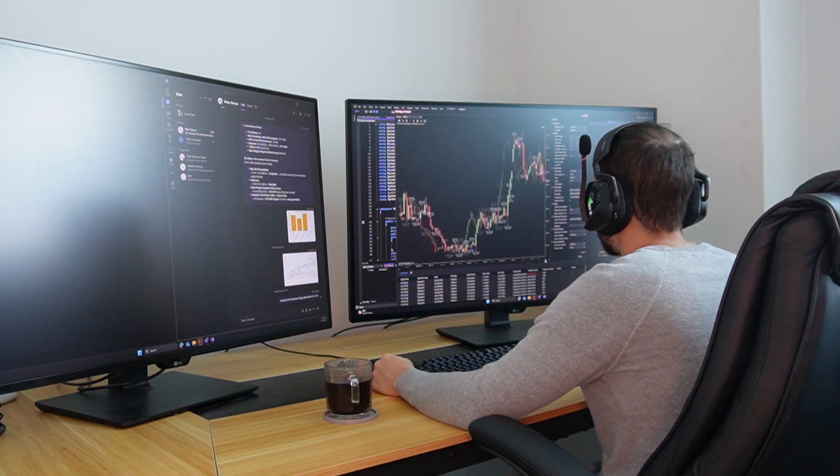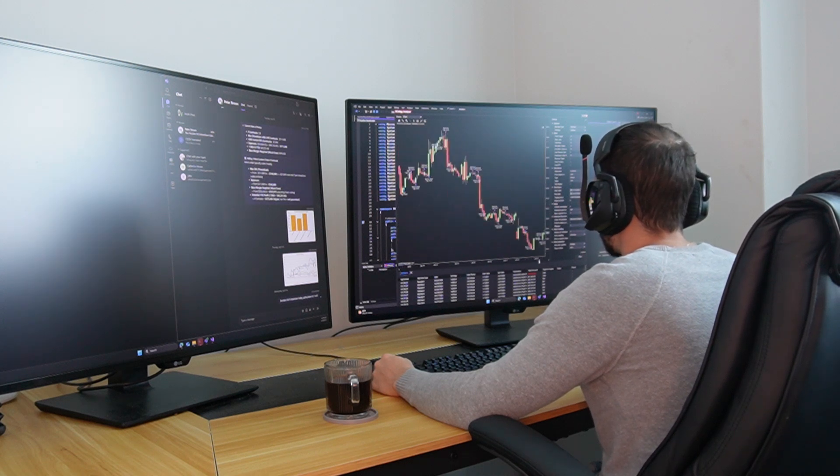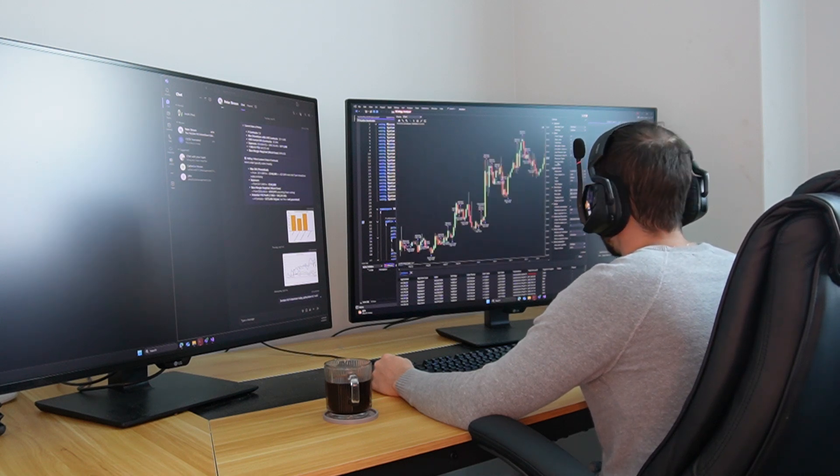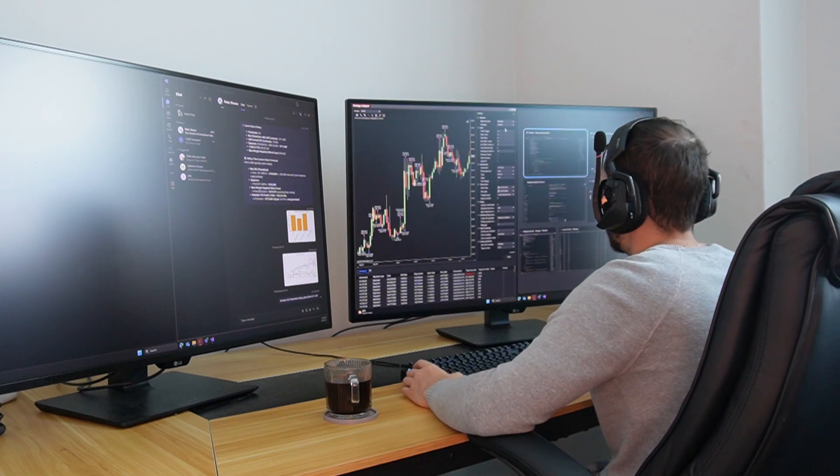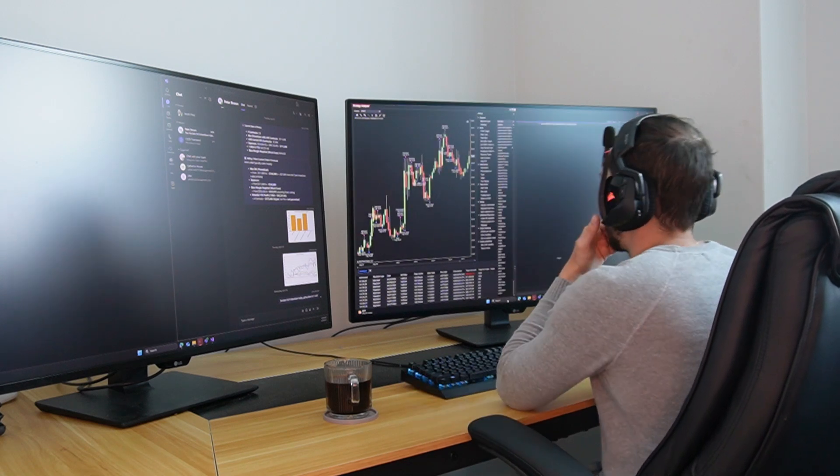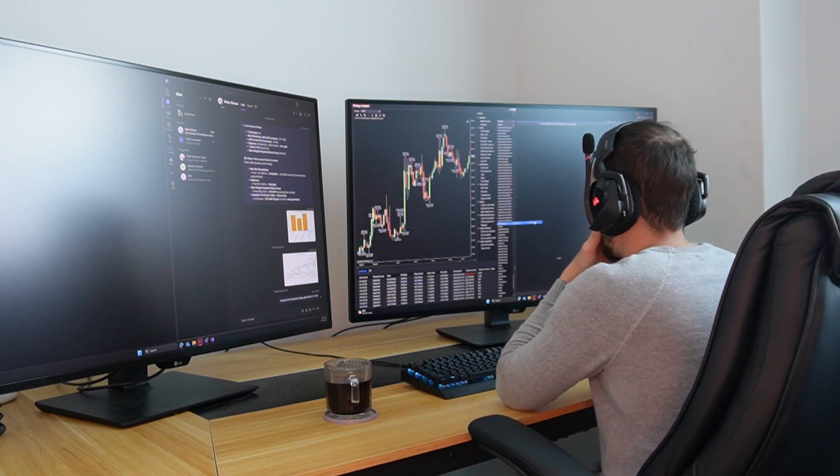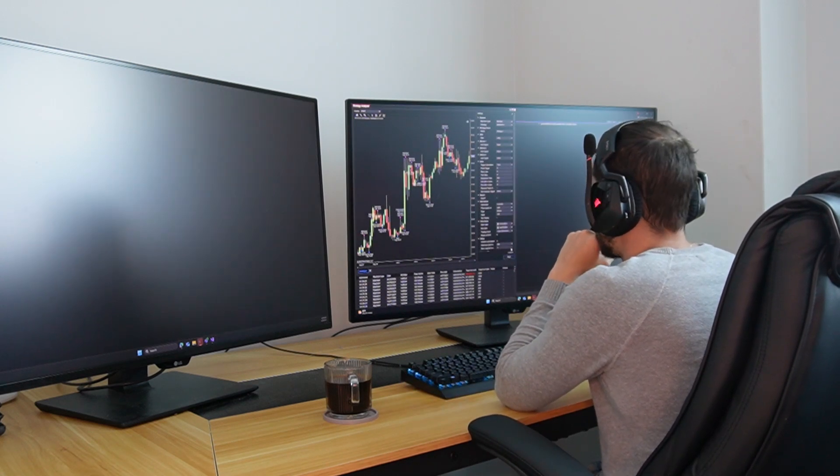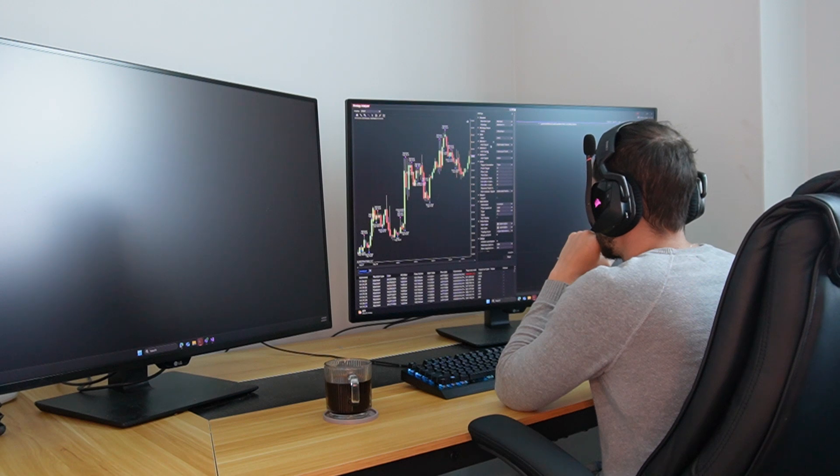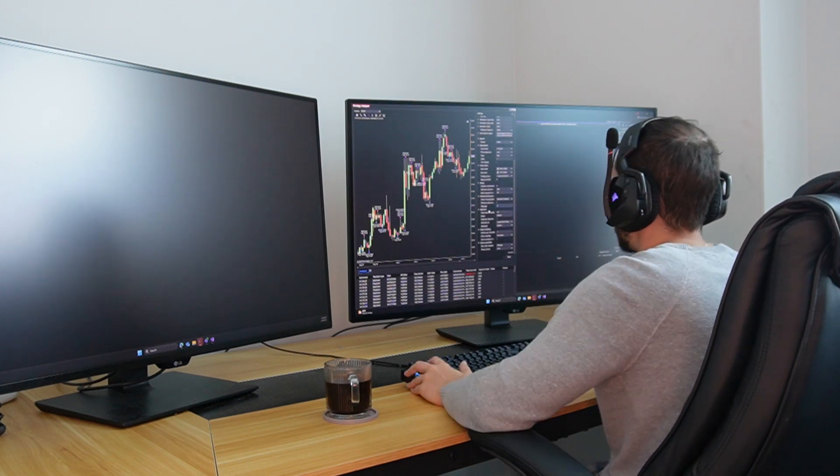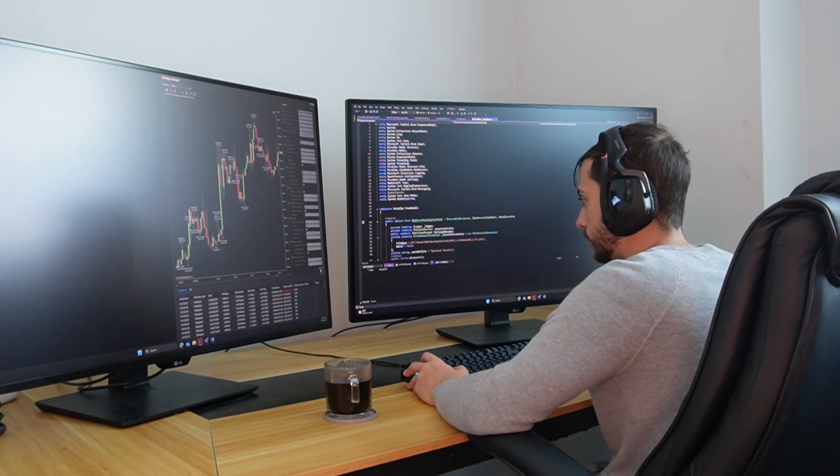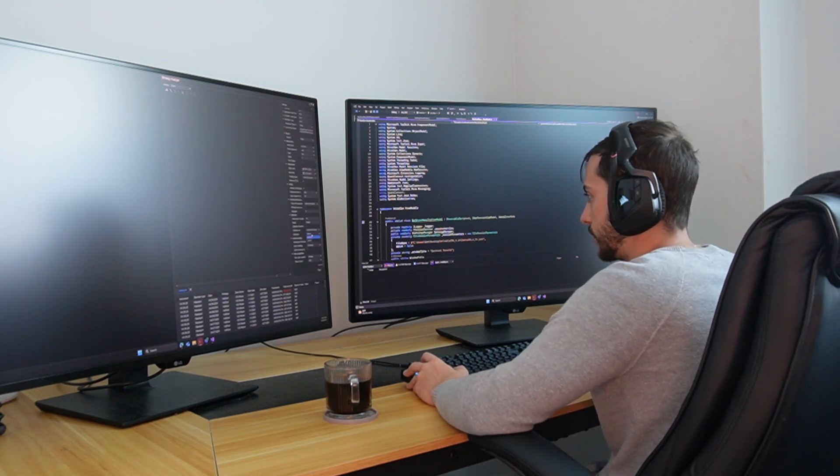Honestly, of the 10, maybe three will match or beat the backtest. Another three will not make any money, but not lose any money, they'll just be flat. And then the remaining four will suck. They'll lose money. And that's just the reality, how it is.